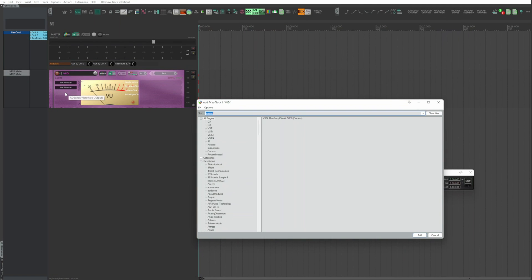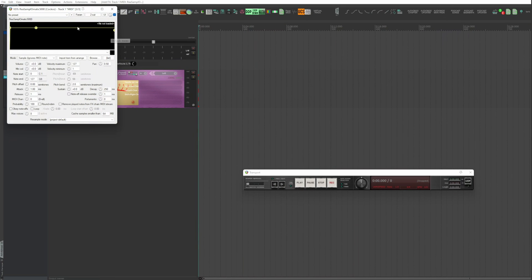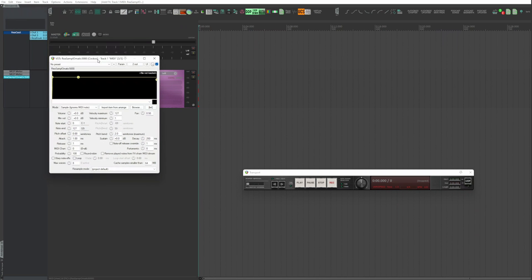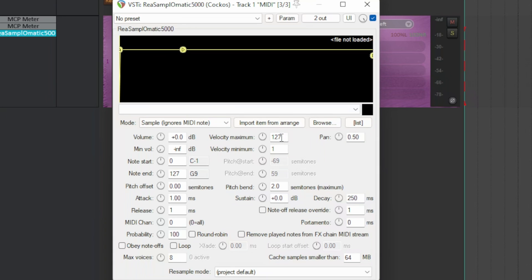Instantiate Rear Samplematic 5000. Click on it to open. Minimum volume, set it to negative infinite, and leave velocity maximum to 127, and velocity minimum to 1.